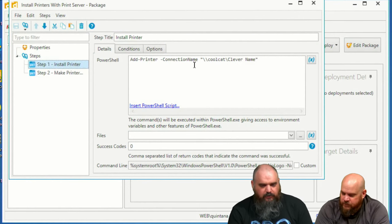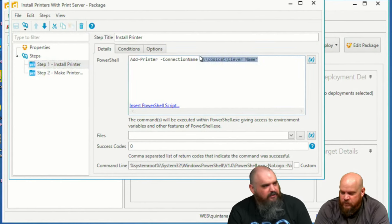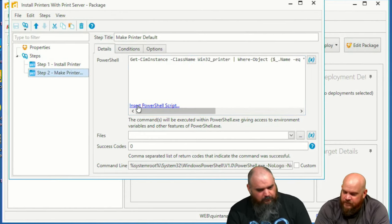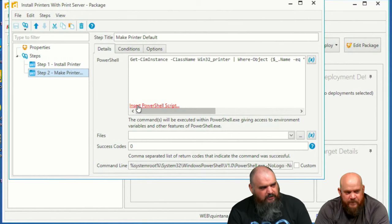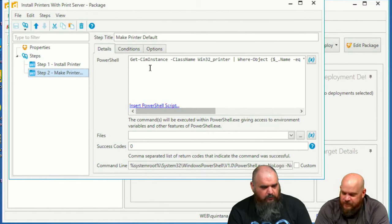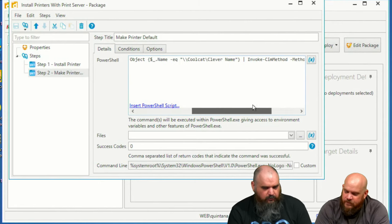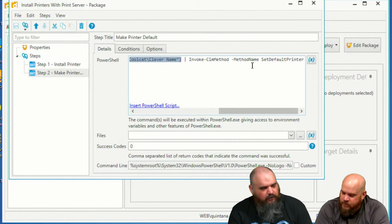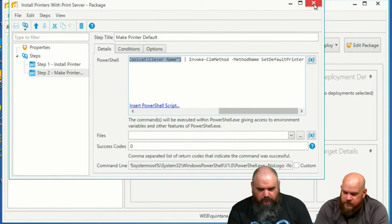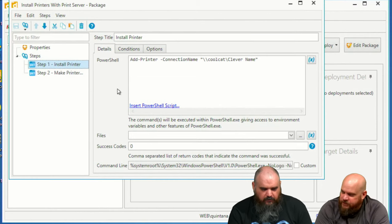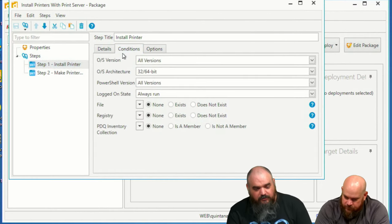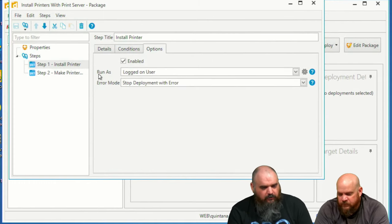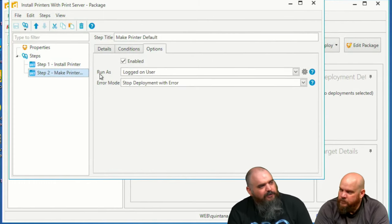The first line is just Add-Printer with a connection name to where your print server is and the name of the printer — that's it. If you want to make it the default, there's no built-in command in PowerShell for that, but you get some instance with WMI class Win32_Printer, grab the name you want, and then use Invoke-CimMethod to set it as the default. So it's two steps — one to install the printer and one to set it as default.